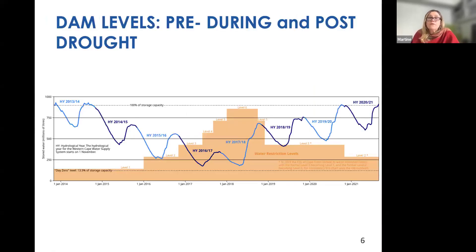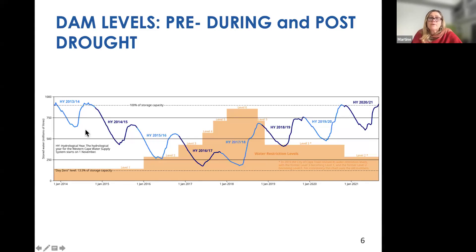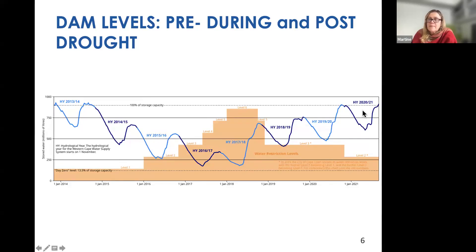Here's an overview of dam levels during this period. Starting in January 2014, you see a cyclical pattern where there's more water in winter and it draws down in summer when people use more water and there's less rain. Then you see how low dam levels dropped during the drought between 2016 and 2018, and how they start increasing again toward 2021. Water restriction levels are seen in the background, peaking at Level 6 at the height of the drought around February 2018.